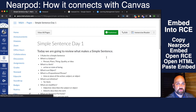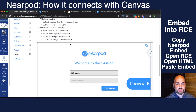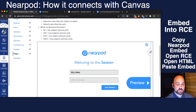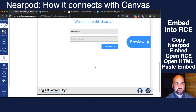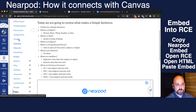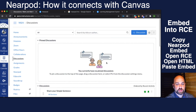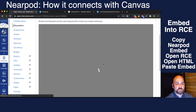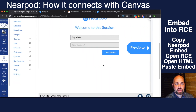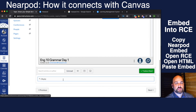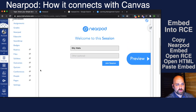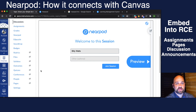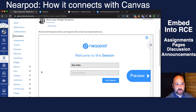Now when my students come to that page to read about simple sentences, they can get the vocabulary information and then scroll down and begin the lesson. You can also put it inside any discussion — imagine students review the activity and then respond in the comments with their takeaway or an answer. Anywhere you can use the rich content editor: that is assignments, pages, discussions, and announcements.